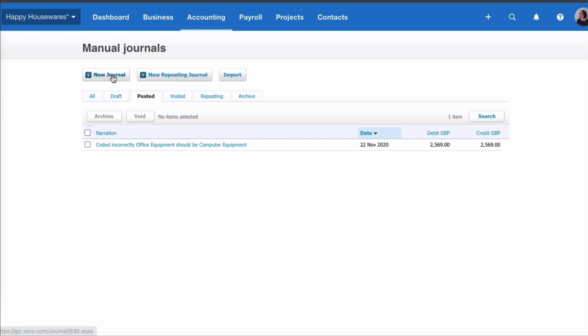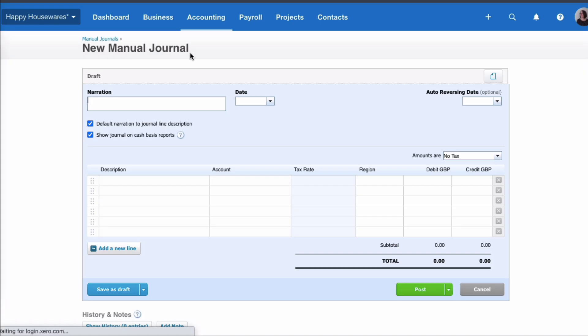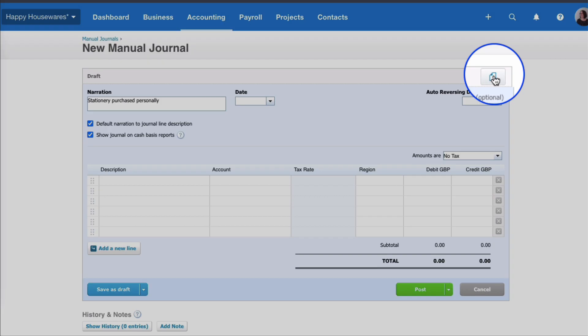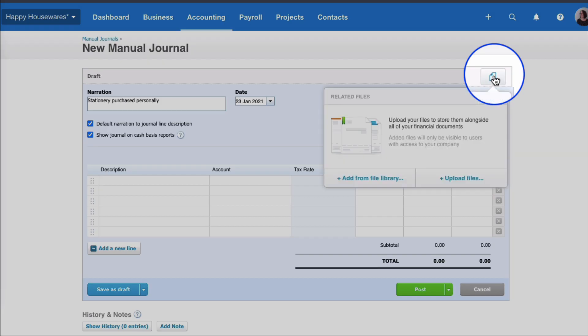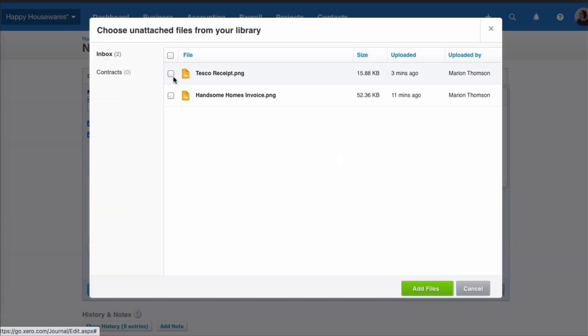So we're going to choose Manual Journal and we're going to enter this transaction. So I'm going to put in as a narrative 'Stationery purchased personally'. I want the backup in Xero so I'm going to go to the paper icon and I can choose from file library because I've already saved my Tesco receipt here. I'm going to select it and say Add.